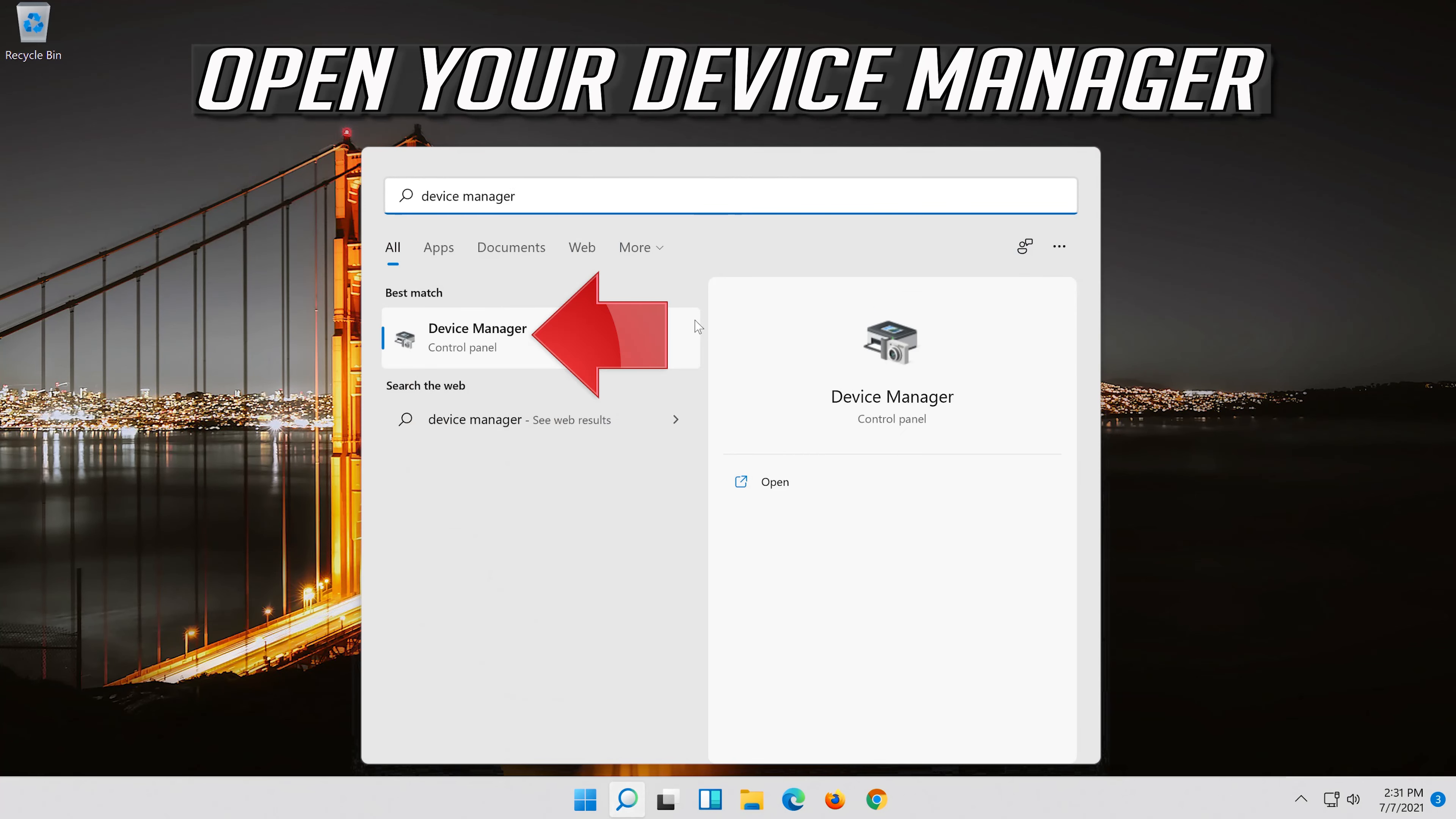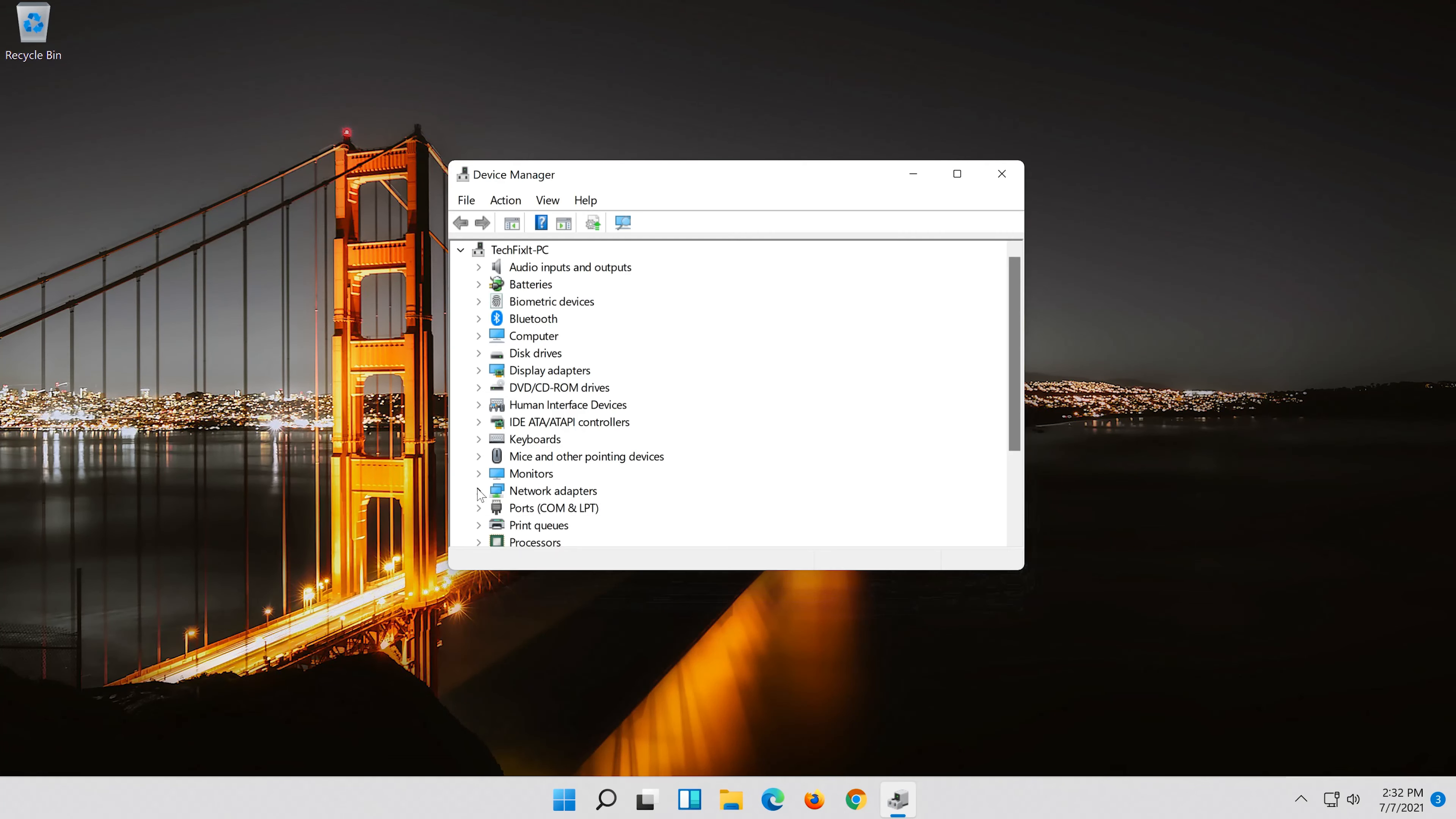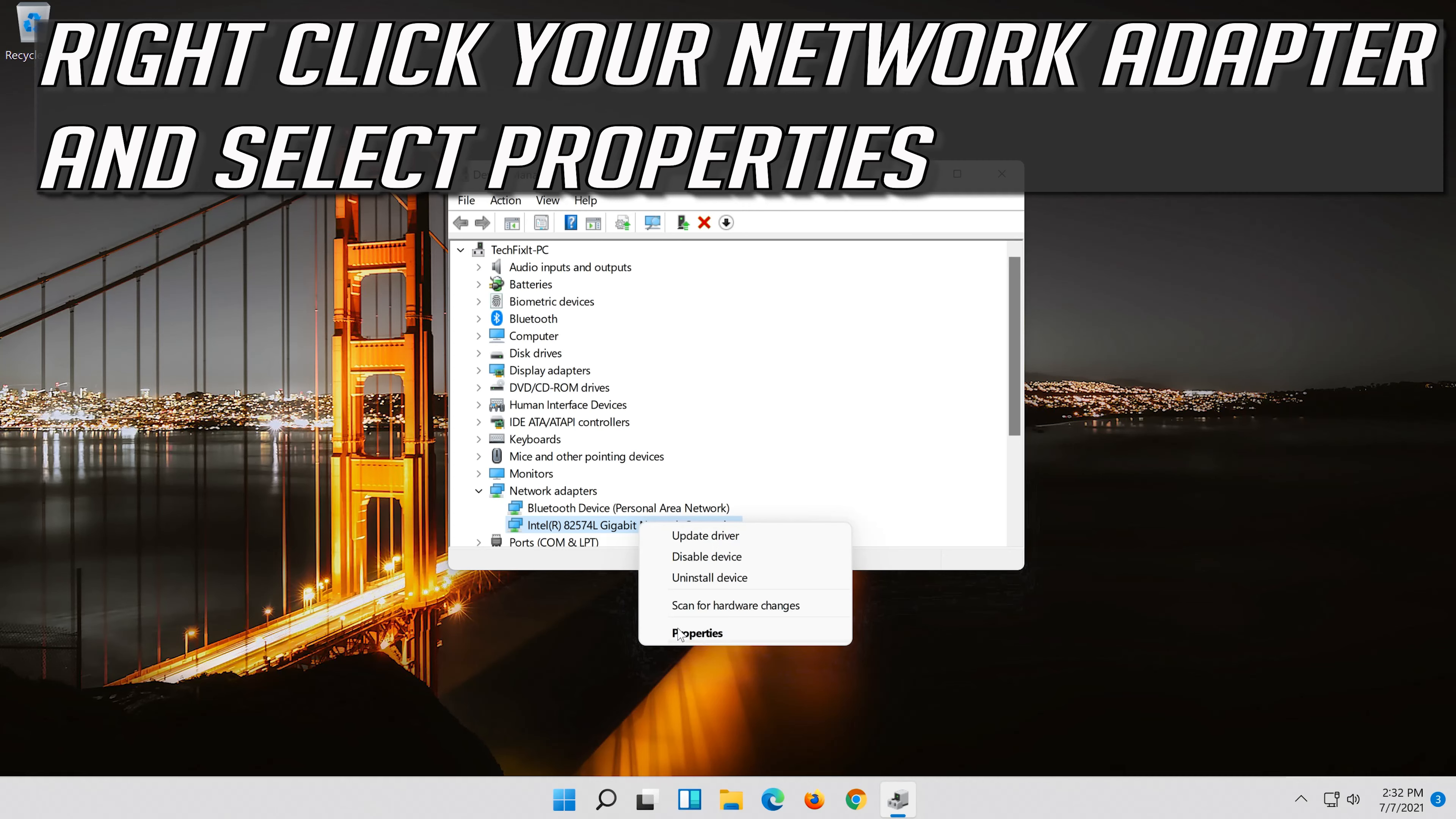Open your device manager. Expand network adapters. Right click your network adapter and select properties.